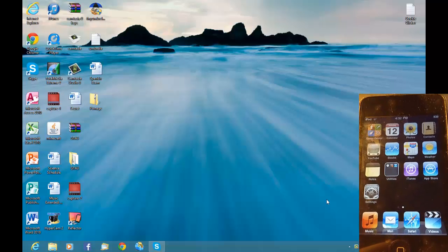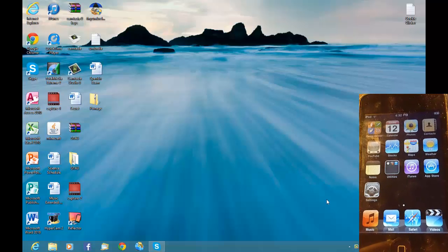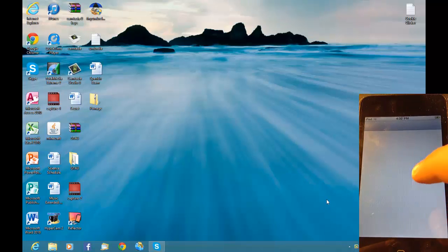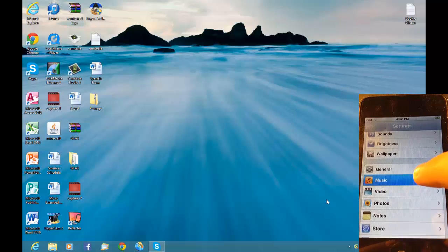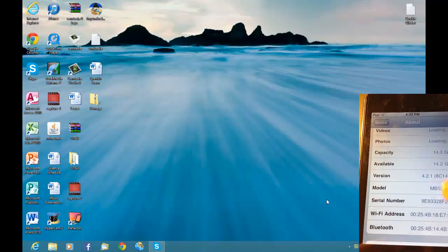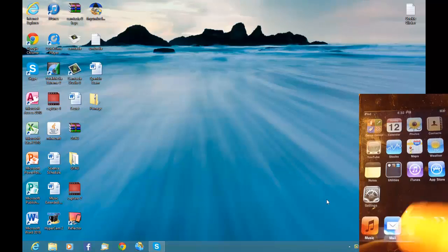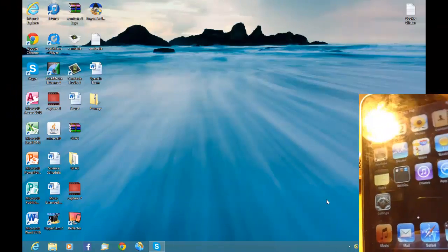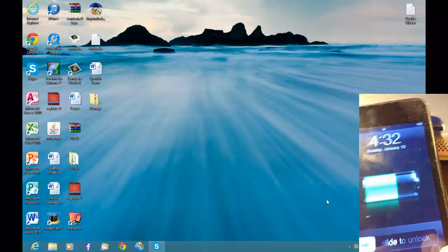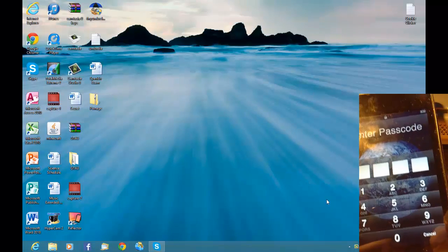Hey guys, today I'm going to show you how to jailbreak your iPod Touch 2nd Gen on iOS 4.2.1. First I'm going to show you that I am on iOS 4.2.1 and I'm an MB model, which means it is iPod 2nd Gen. If I lock the device I can also show you that it's got a passcode on it and it's got the planet background, which isn't the default background.